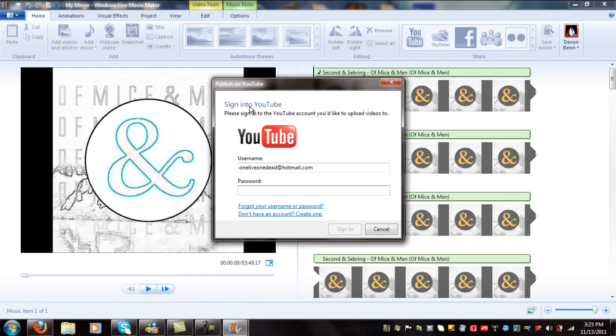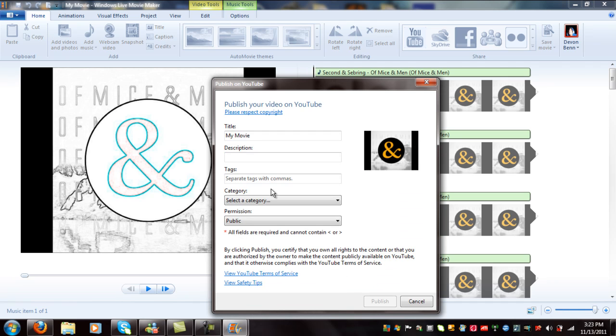All right, there it is. Then just enter your YouTube info, then sign in. And there it is. You just enter the stuff you want to name it, then you click publish after you enter all the stuff. And that's it.